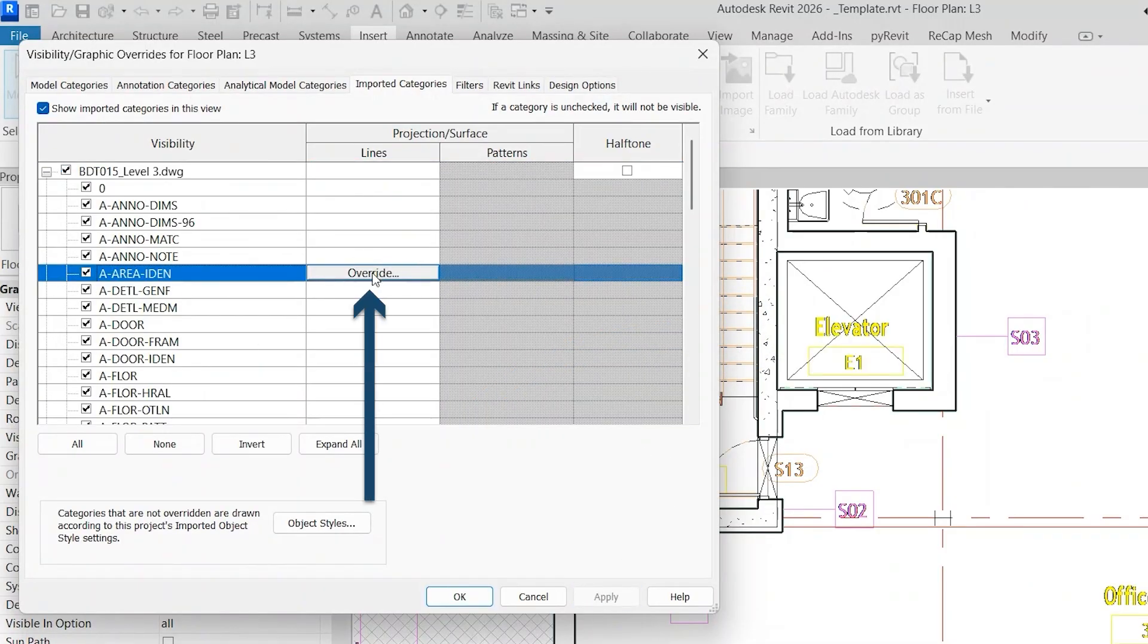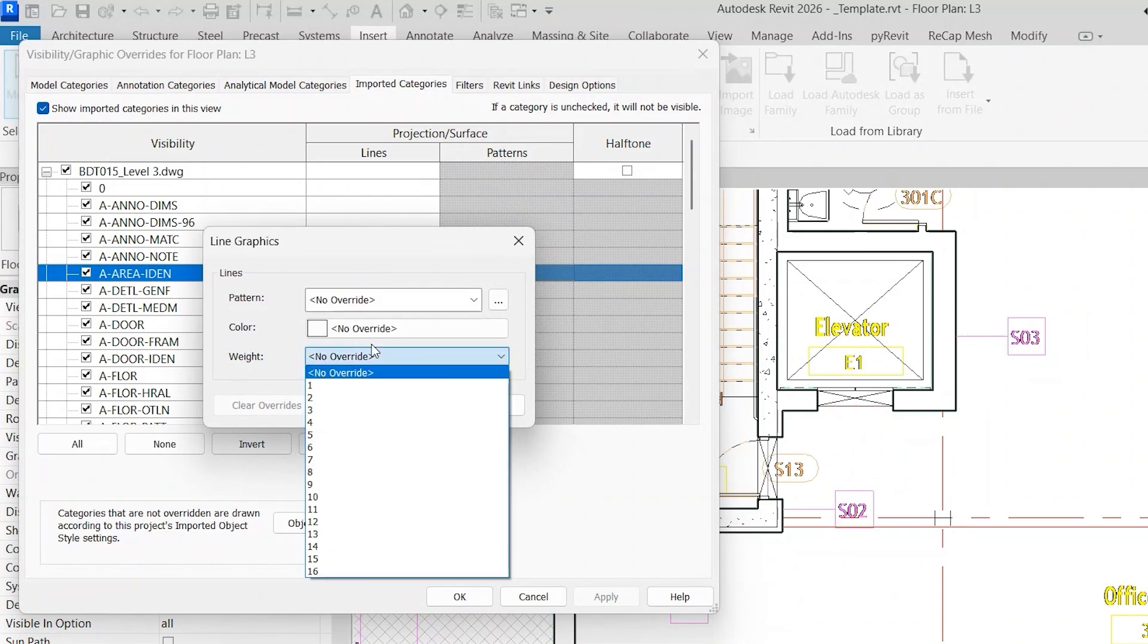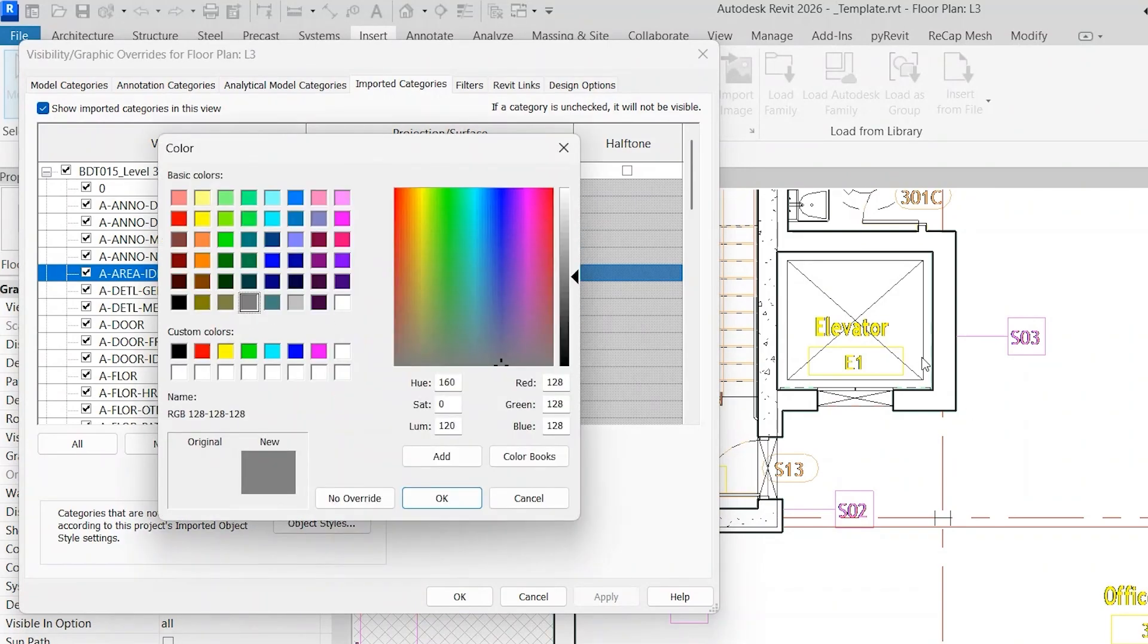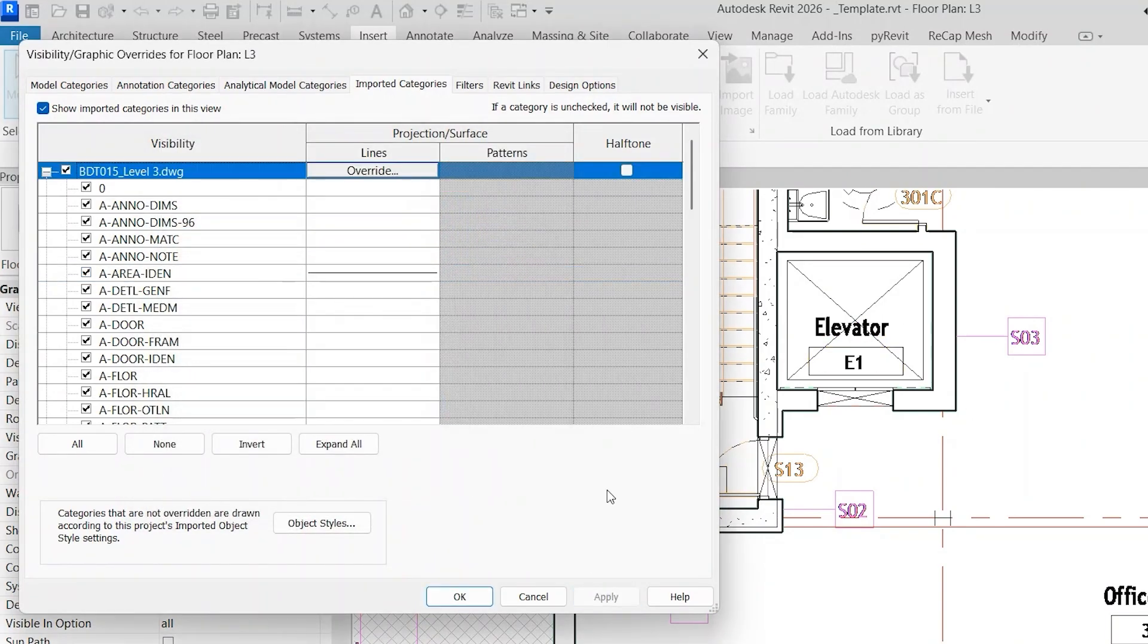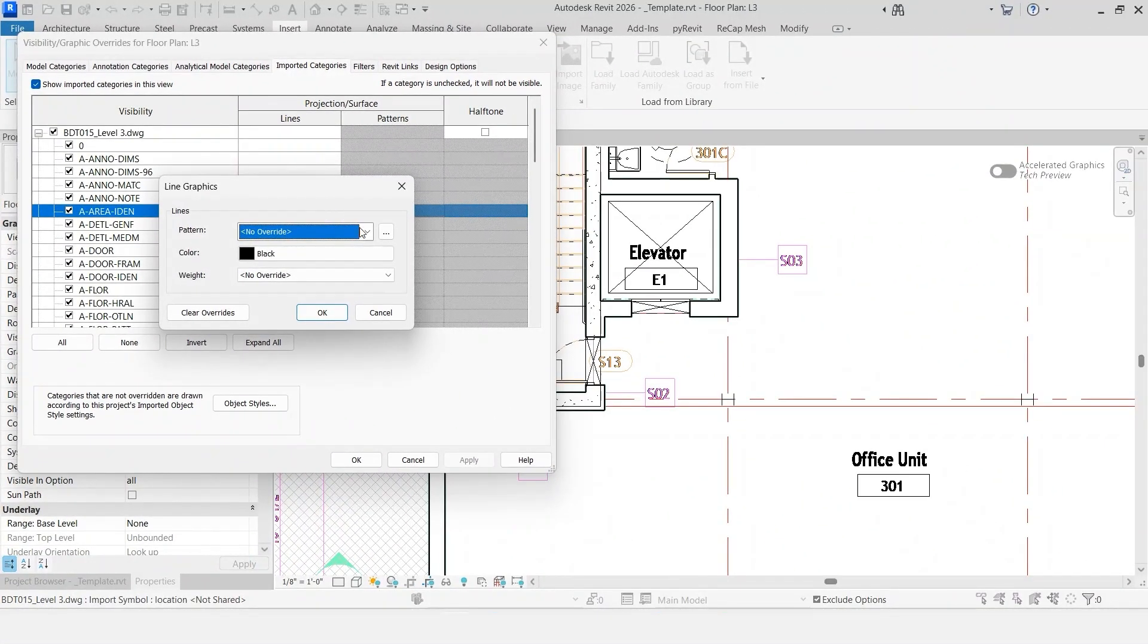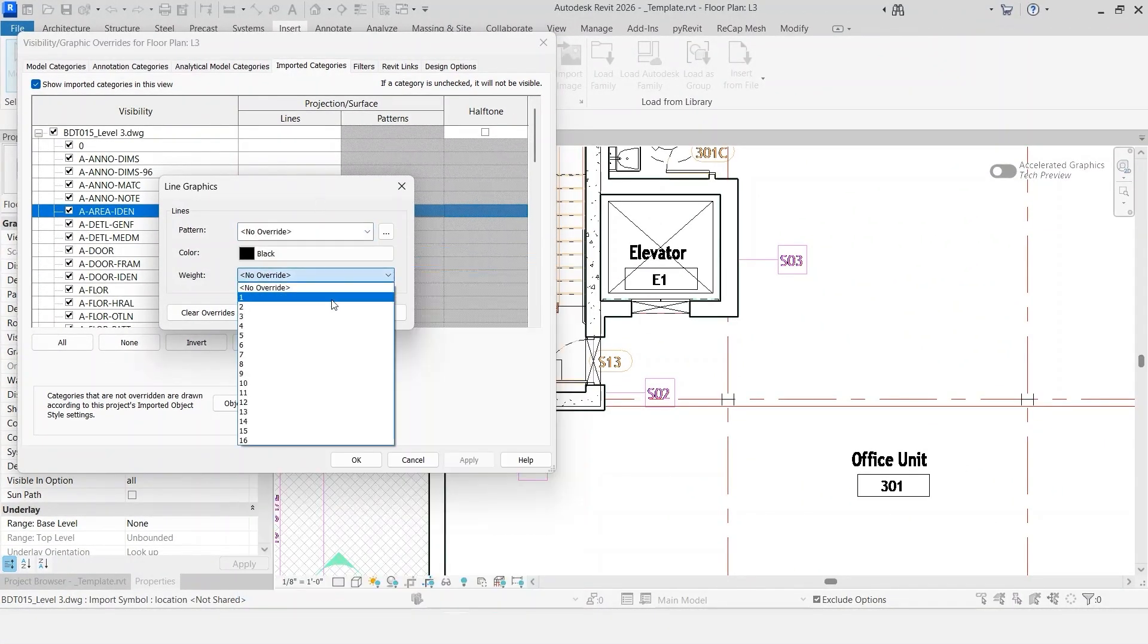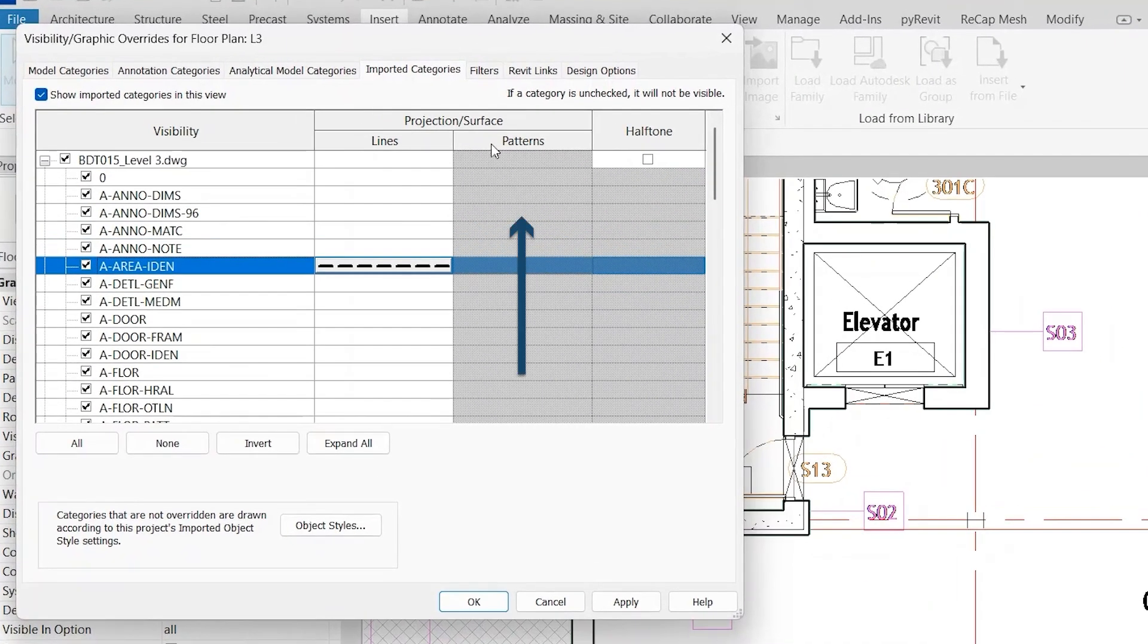And you can also override the lines. So if you click here, and then, for example, if we wanted to see this in black, click Apply, and then now everything on that layer is shown in black, not in yellow. Similarly, you can change the pattern and the weight of an object within this, and then that'll be controlled per view. You also have the opportunity to modify patterns, if that applies, and then also halftone.